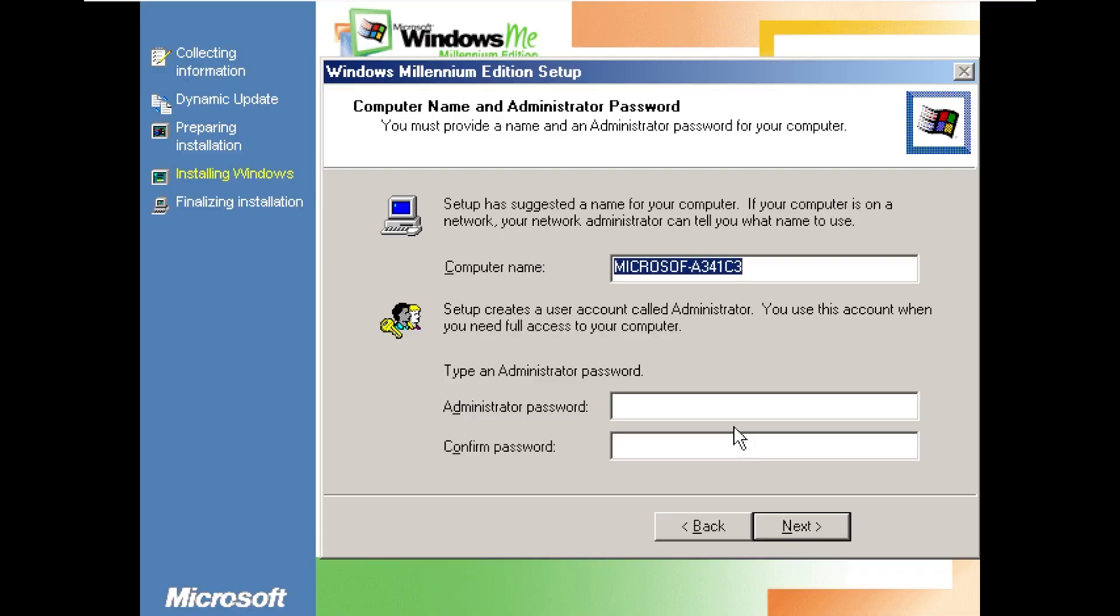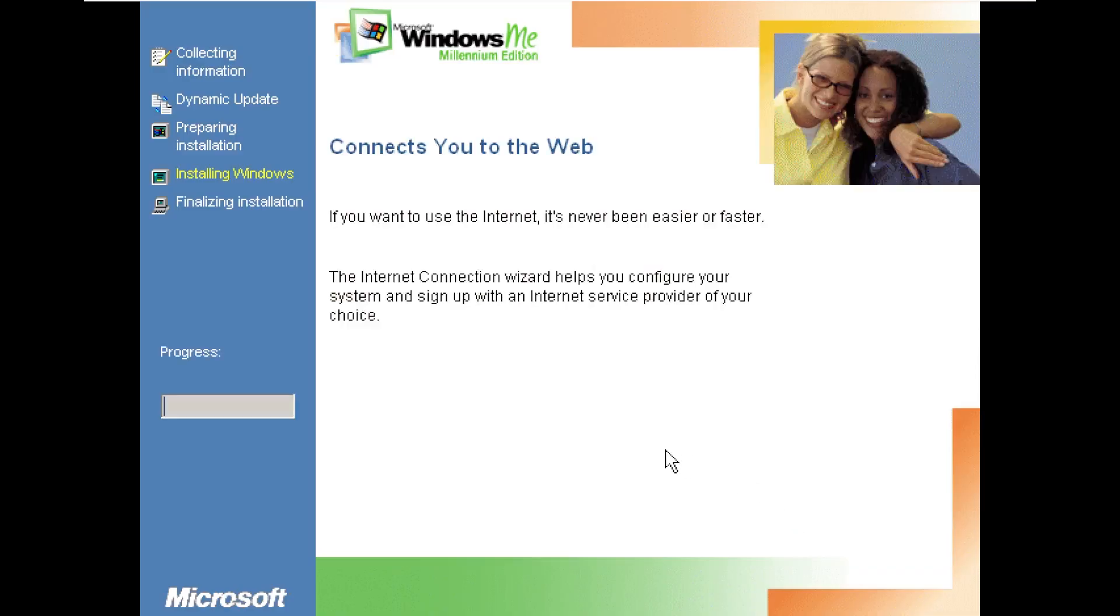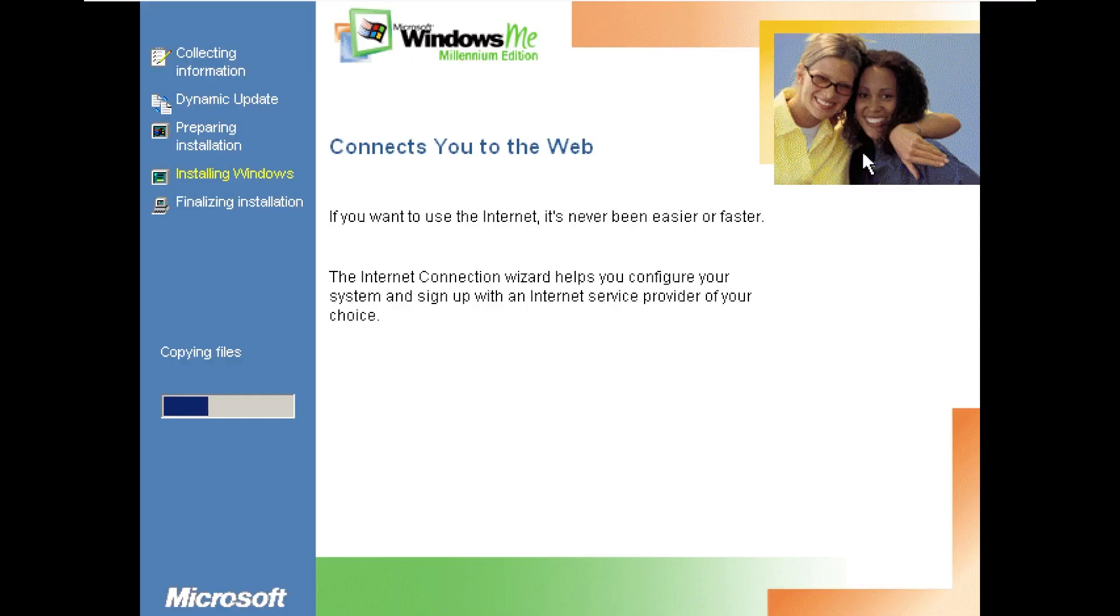Alright and let's go ahead and continue through the setup so we won't set an administrator password. Definitely practicing the most secure things here. And we can see that it even gets the cringy pictures from Windows ME. It shows them in the top right exactly like the original did.